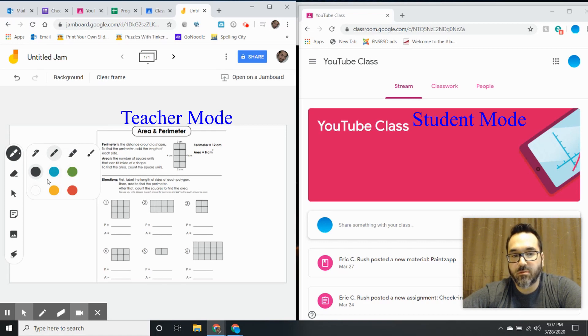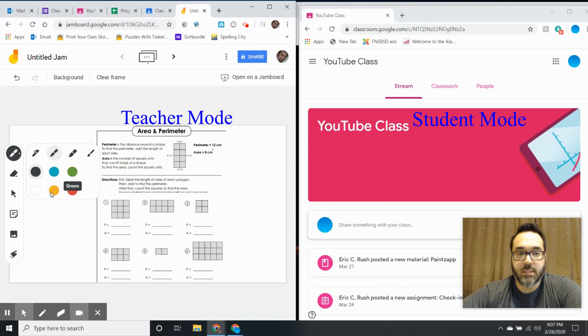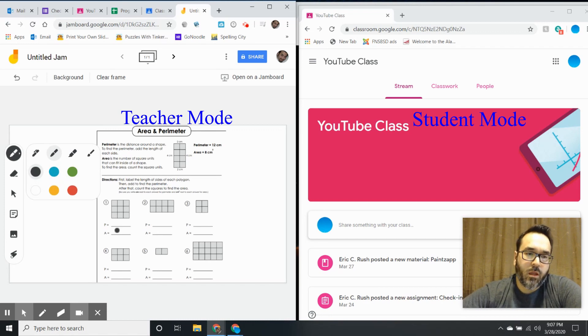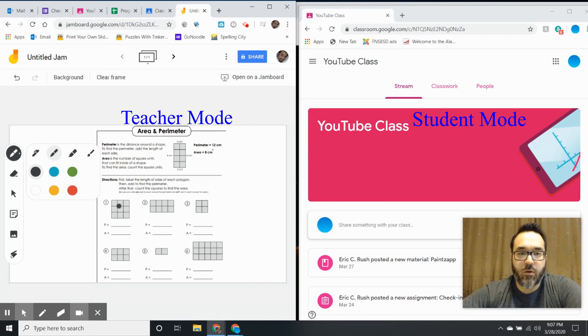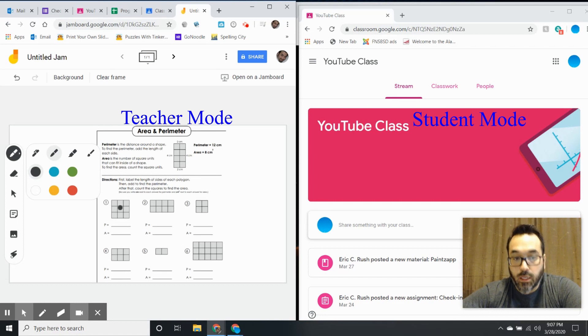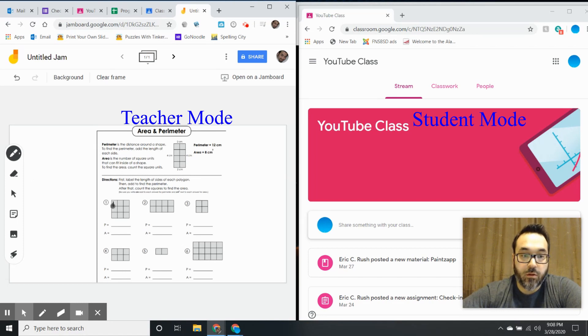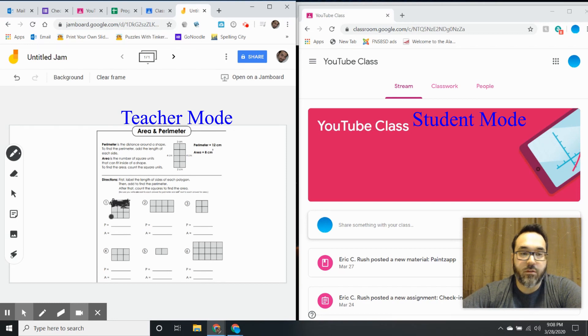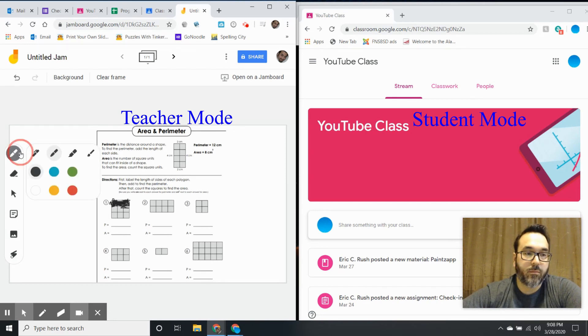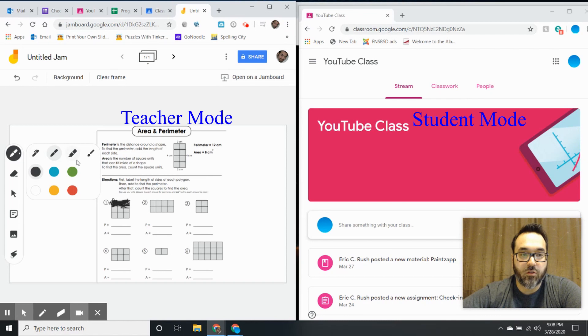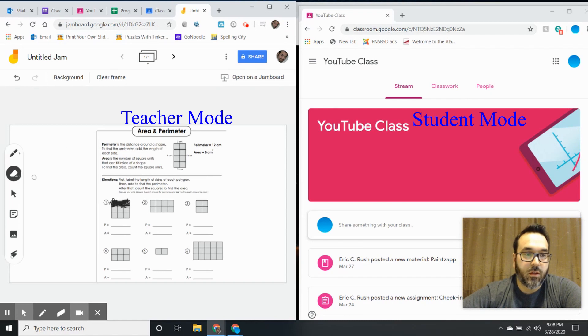this one you can draw in. It's a free draw tool that you can use, and you can erase it just as easily.